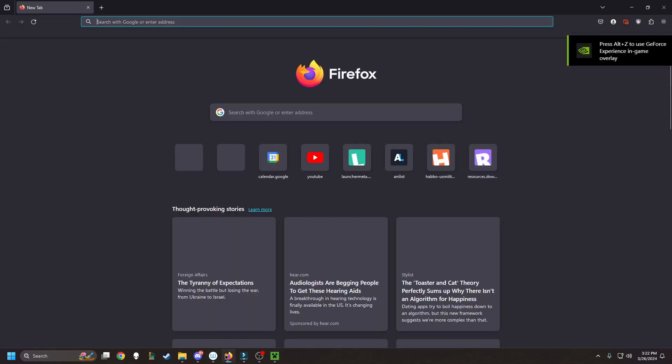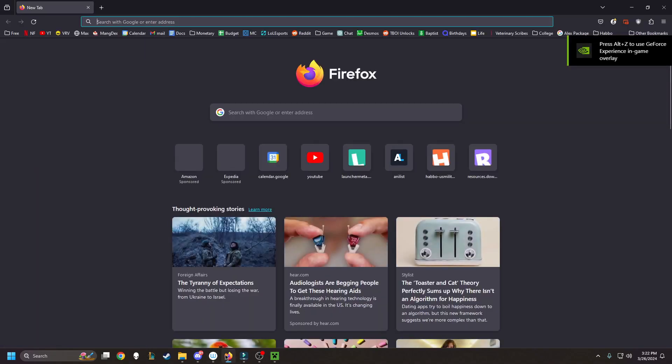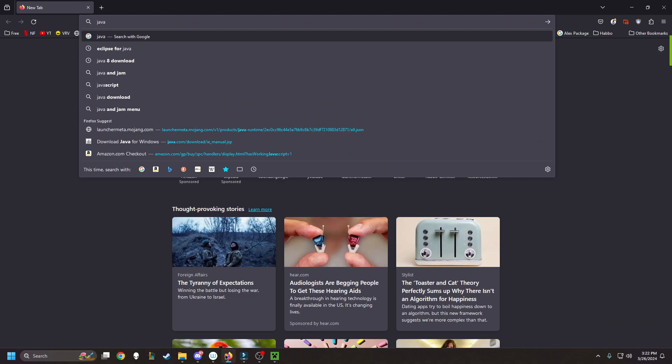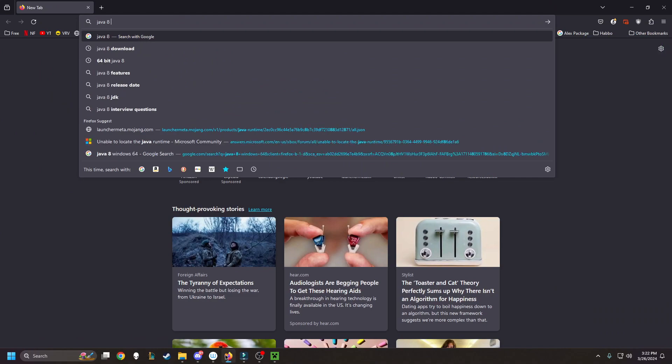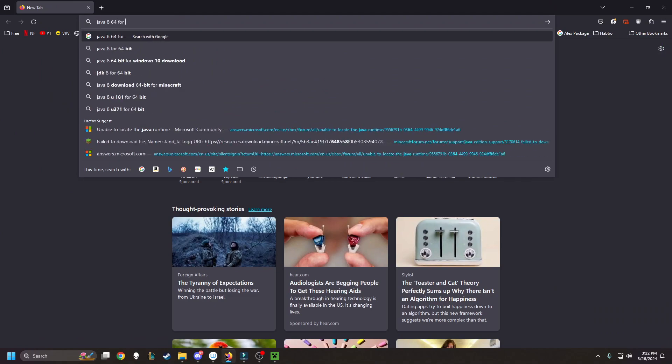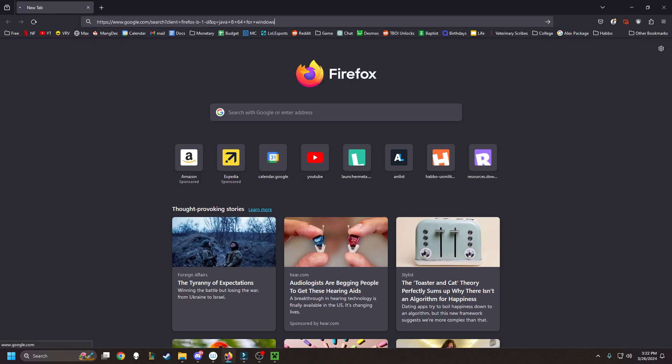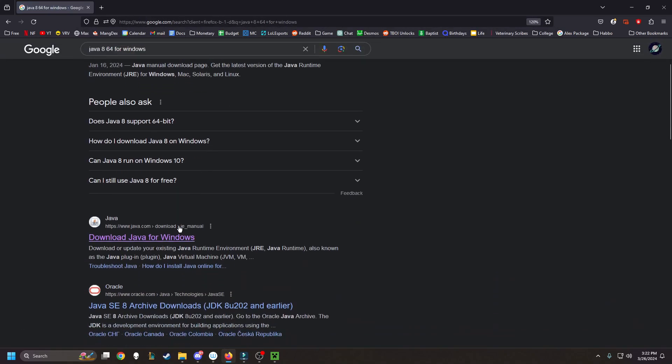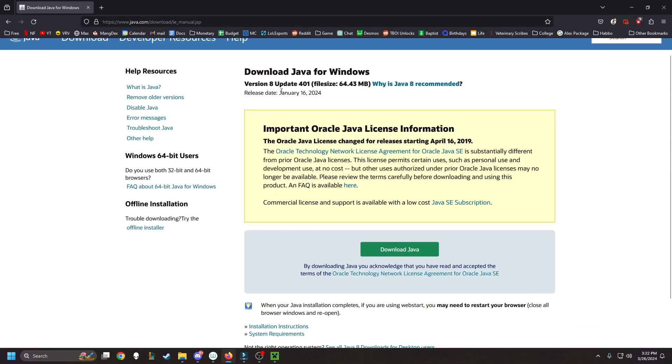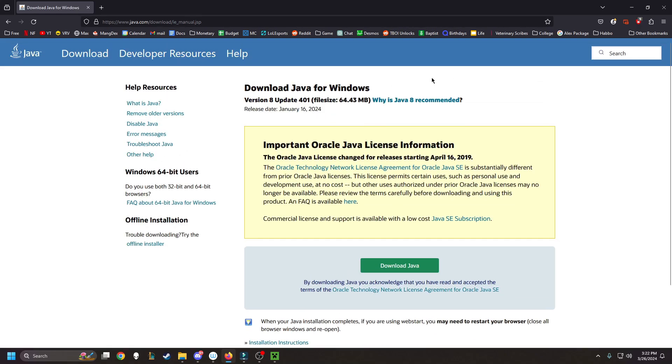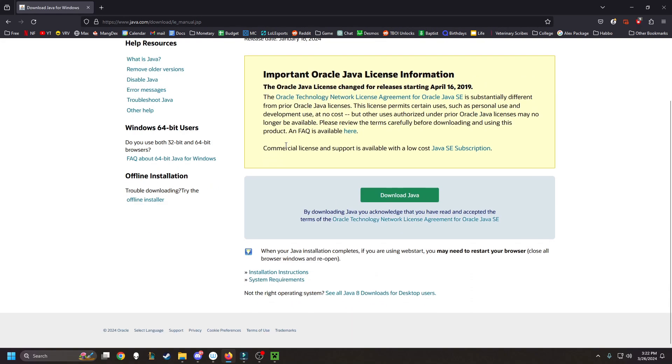So the first thing you want to do is re-download Java 8, 64 for Windows. That's my operating system, yours might be different. Even if you already have it, just download it so that you can find out where it's downloading to.